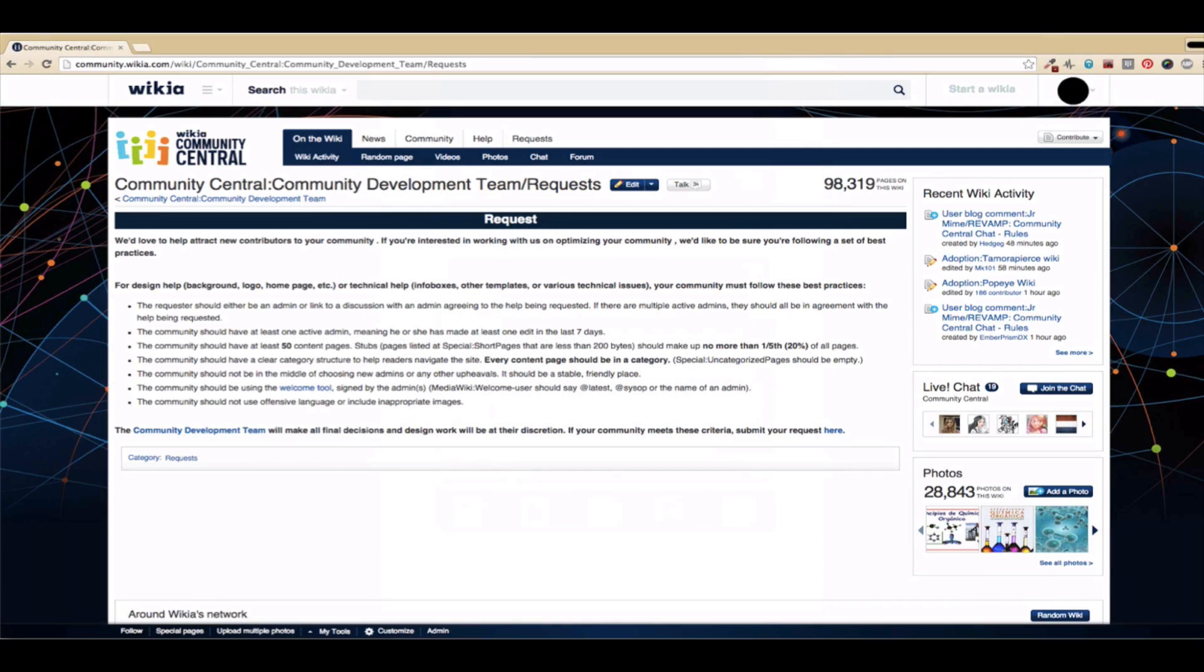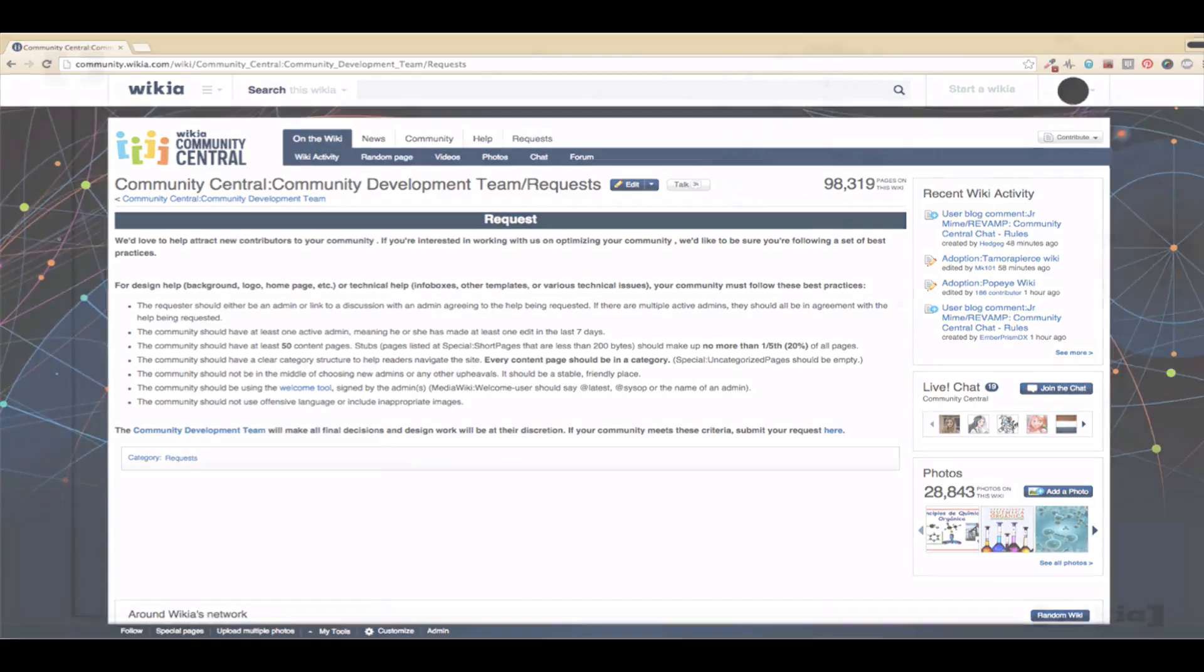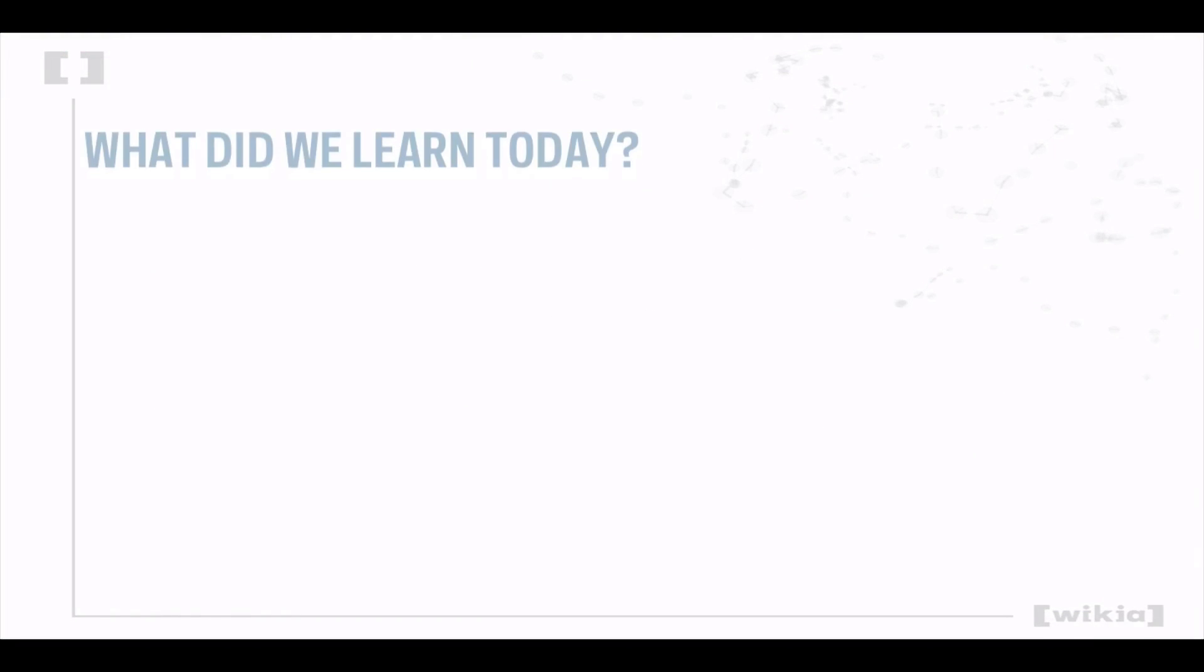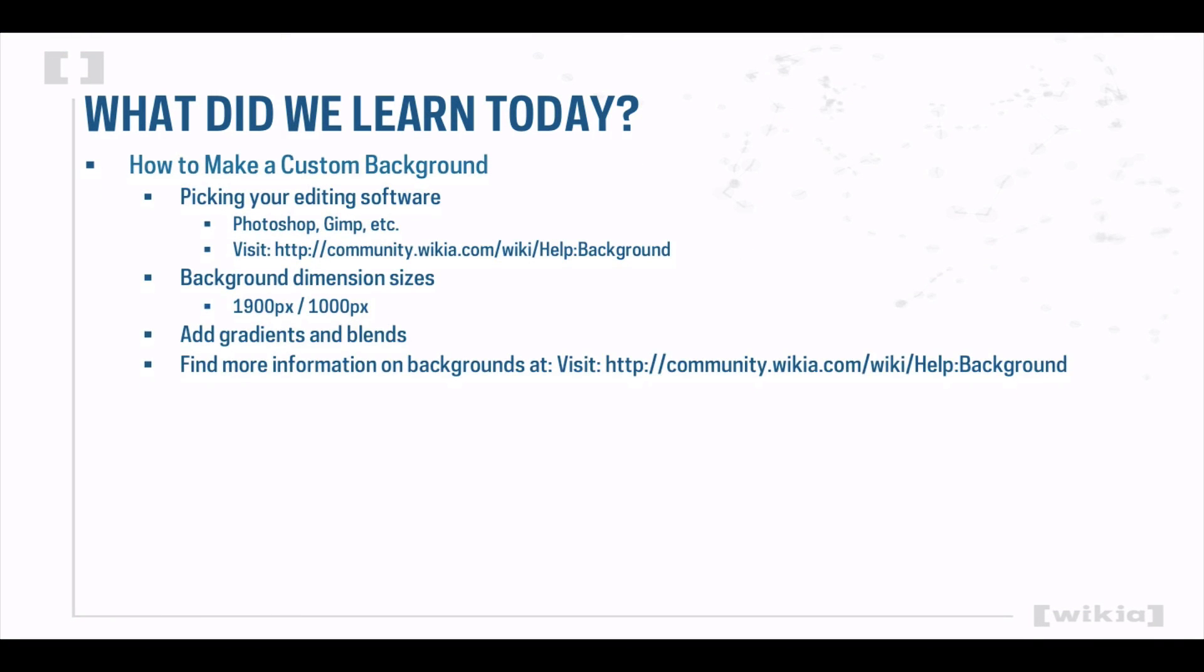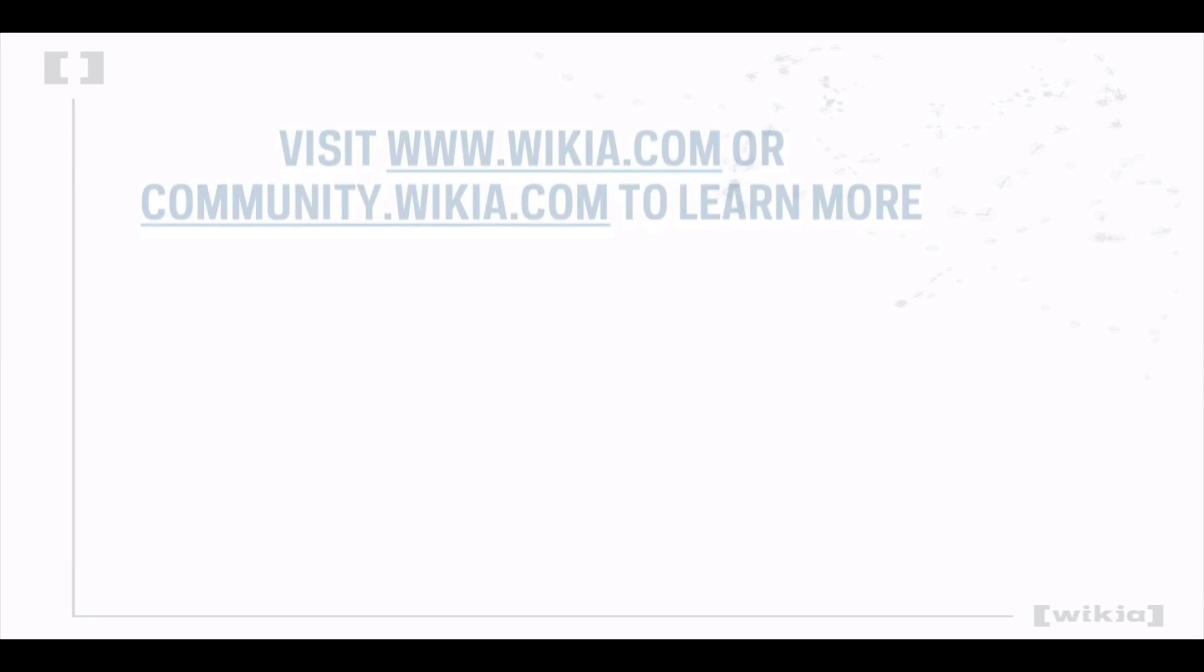If you need further help, you can submit a request to the Wikia Community Development Team. Today we learned the basics of creating a custom background for a Wikia. A custom background is a great way to give your Wikia a personalized look and feel. Follow these steps and you'll be on your way to giving your Wikia a more professional look. So what are you waiting for? Let's get started.